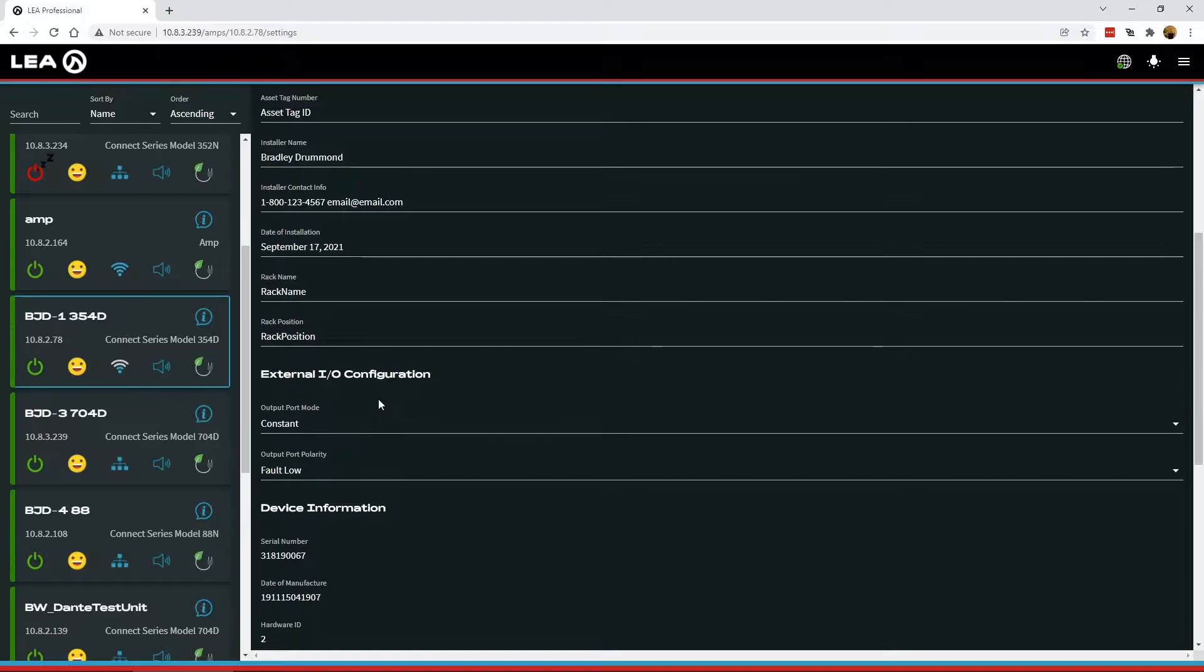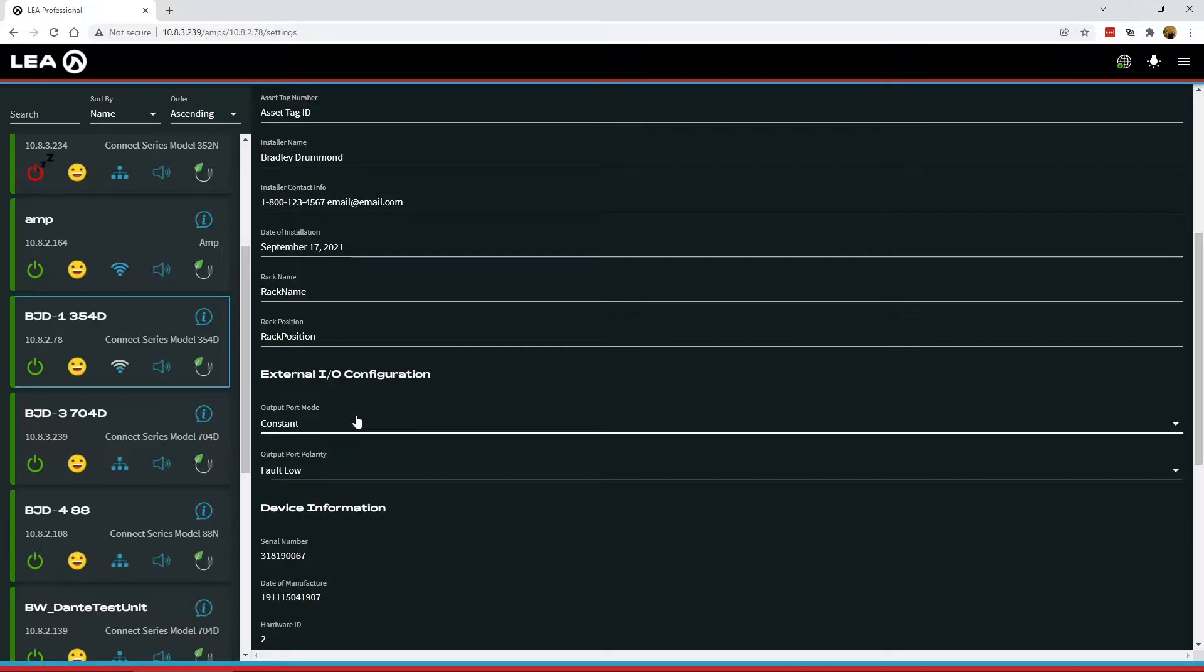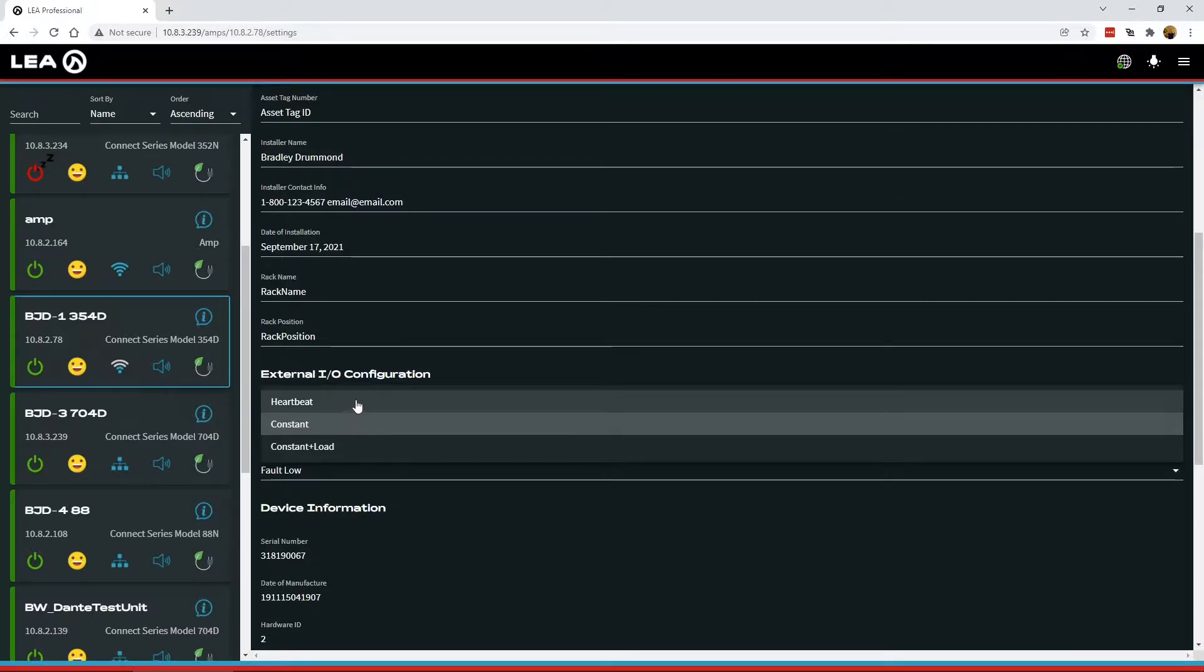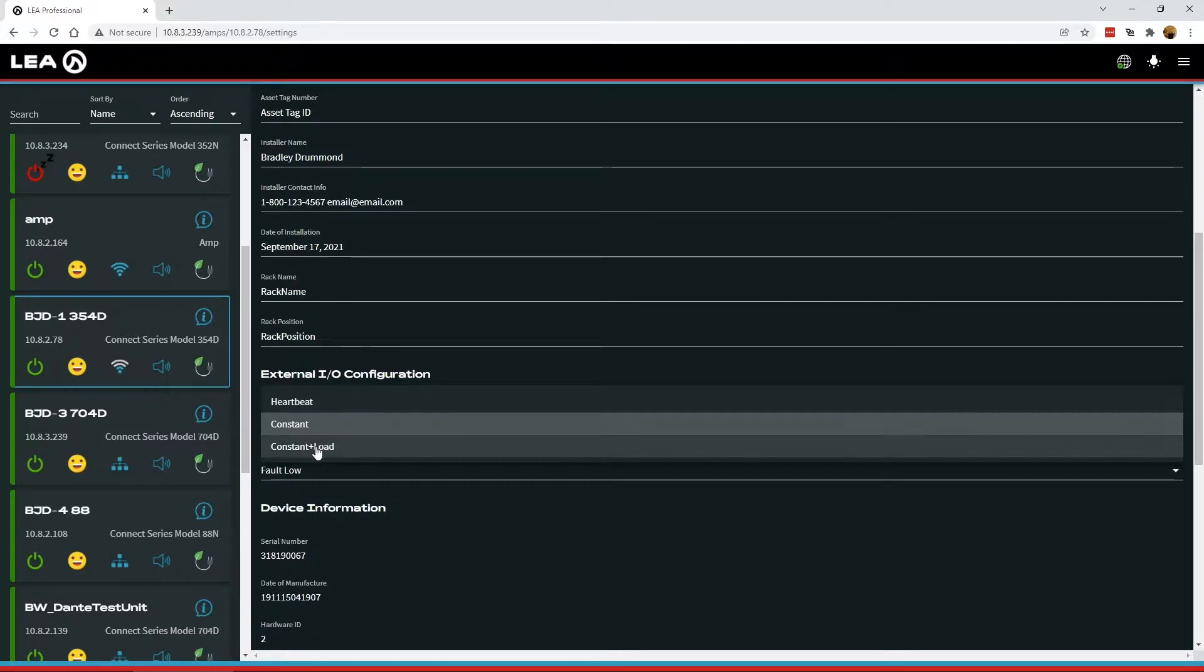And what this does is gives you some control and flexibility of the fault status output port on the external IO port on the back of the amplifier. So you can select this between a pulsing 5-volt heartbeat signal or a constant 5-volt signal. These first two will only report with fault conditions on the amplifier. This last one is constant plus load. So it's a constant 5-volt on or off.